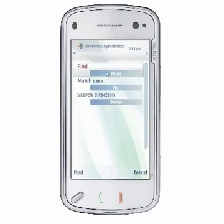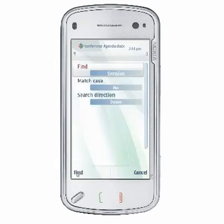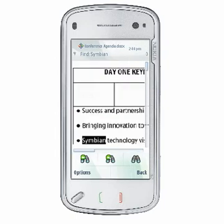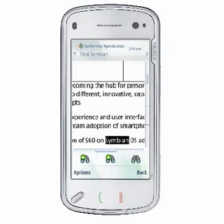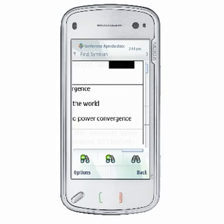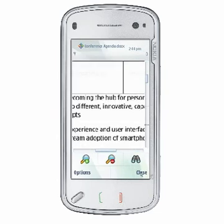To find all instances of a word in your document, choose Find and type the word you want to find. Then click OK, Find, and you'll see that the first instance of your found word will be highlighted. Use Find Previous or Find Next to go through your document to find more occurrences. Choose Back to exit Find mode.